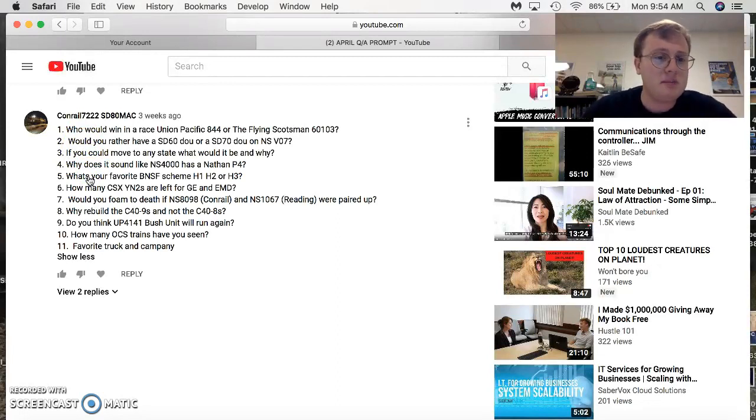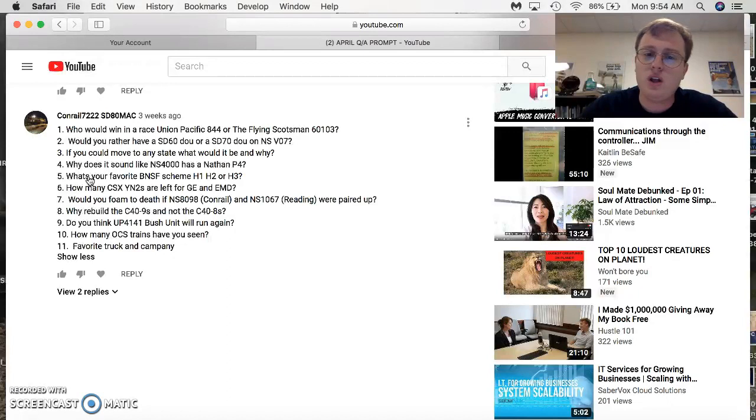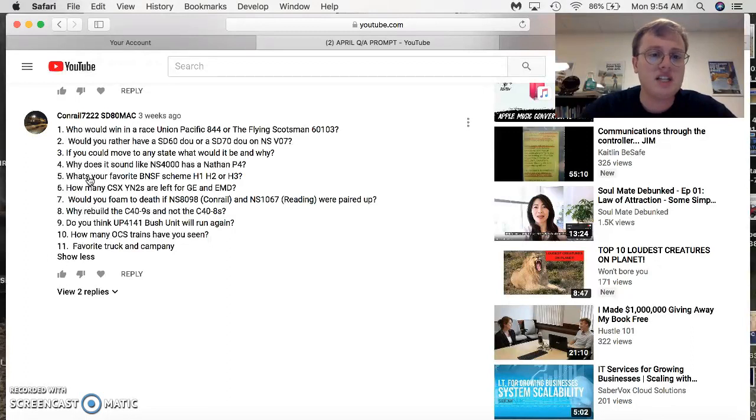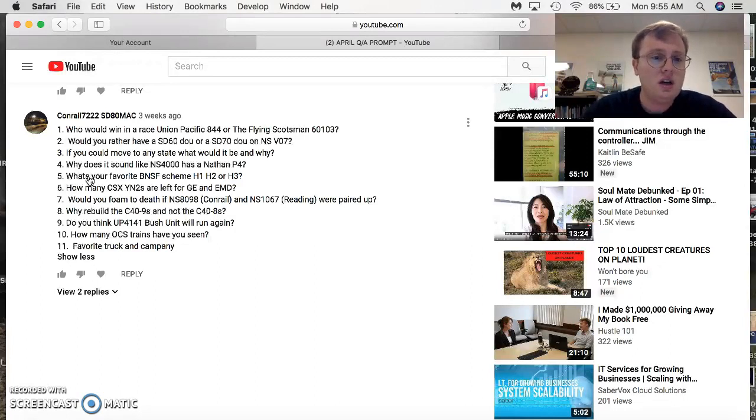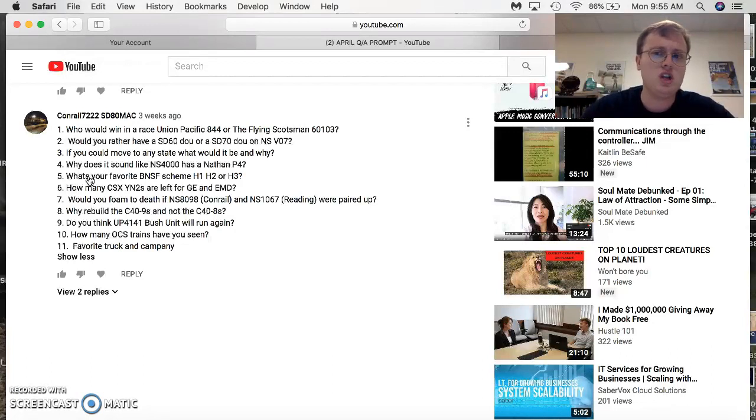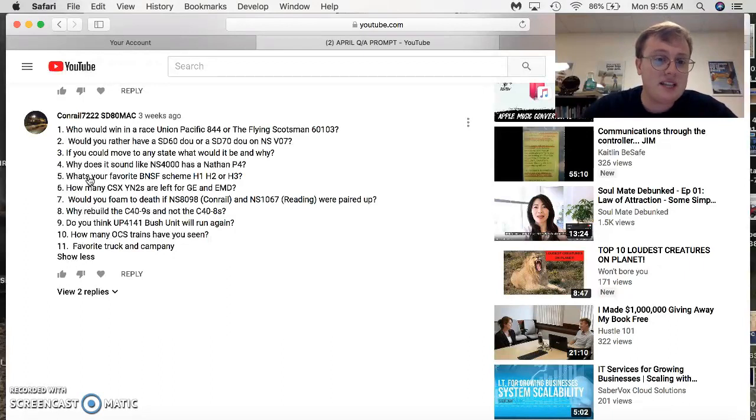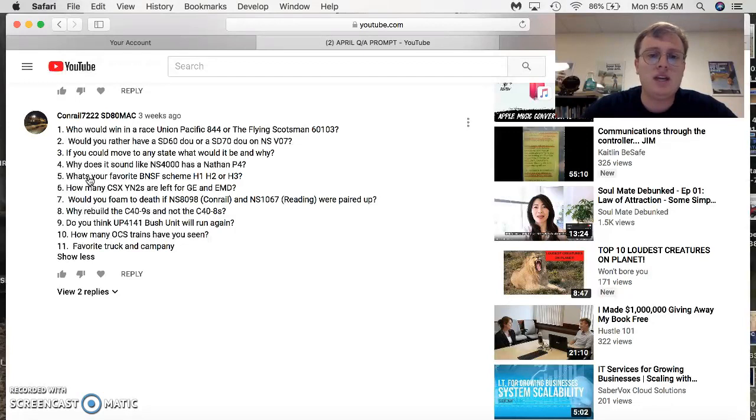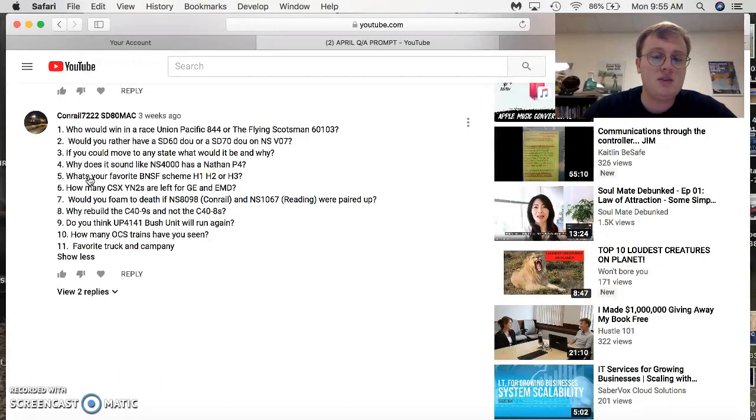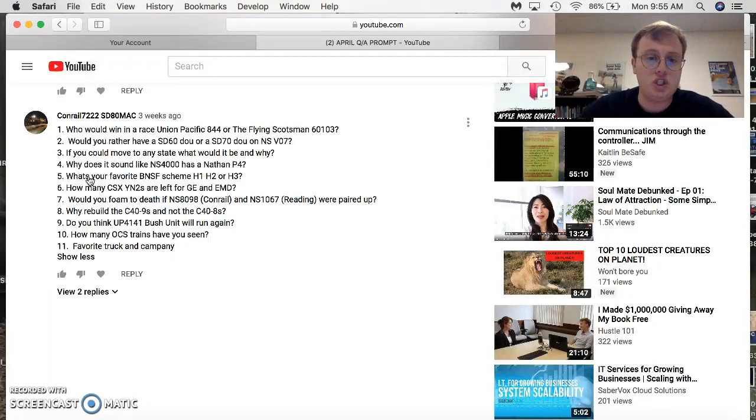Conrail-7222-SD80-Mac. Who would win the race between 844 and the Flying Scotsman? I've got to do some research on that one. Would you rather have a 60-dual or a 70-dual on VO7? I wouldn't mind seeing both. If you could move to any state, what would it be and why? I really wouldn't move. I would actually stay in Virginia because it's my home state. Why is NS4-7 a Nathan P4? That's weird. There's no such thing as a P4 horn. It's probably one of the chimes is out. Favorite BNSF scheme has to be Heritage 1. How many CSX-1s are left for GE and EMD? I know GE is about 400 and some, and EMD is only 22. Would you phone the depth over the Commodore, the 1067 repaired up? That's been recently done. I would be happy to see a Heritage duo.